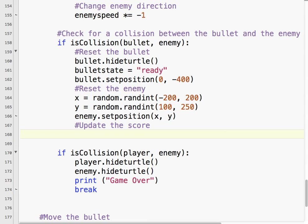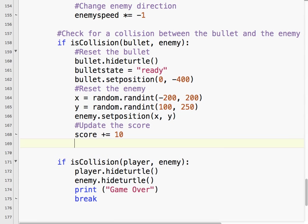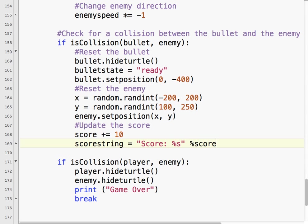So we'll say update the score. If we shoot the enemy, let's say the score plus equals, we'll get 10 points. And then we'll do the same thing. Score string. I could just copy it.